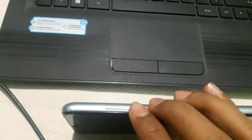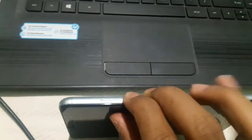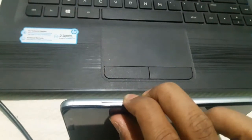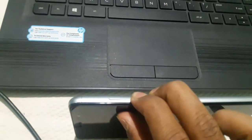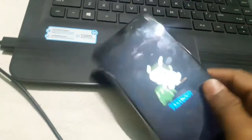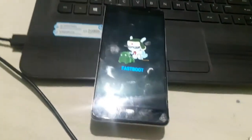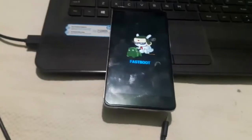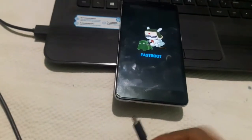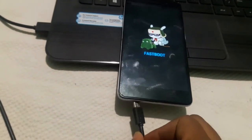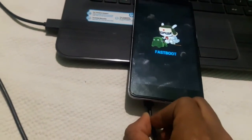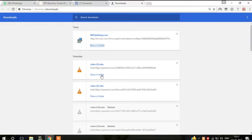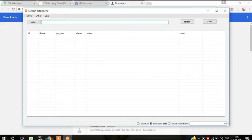First of all, turn on your Fastboot mode by pressing volume down and power button, then use the cable to connect. Then download the IMEI flash setup — I will keep the link in the description.